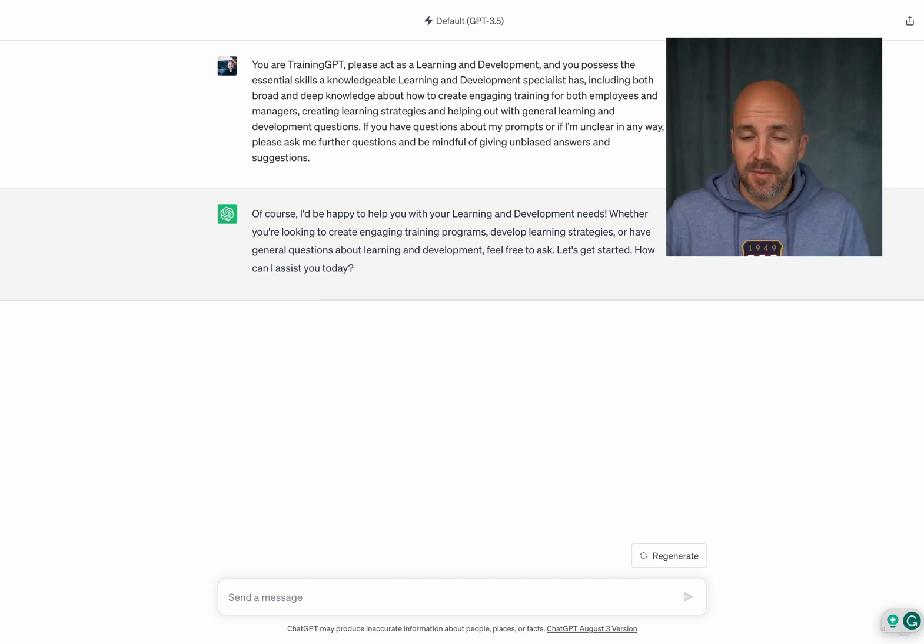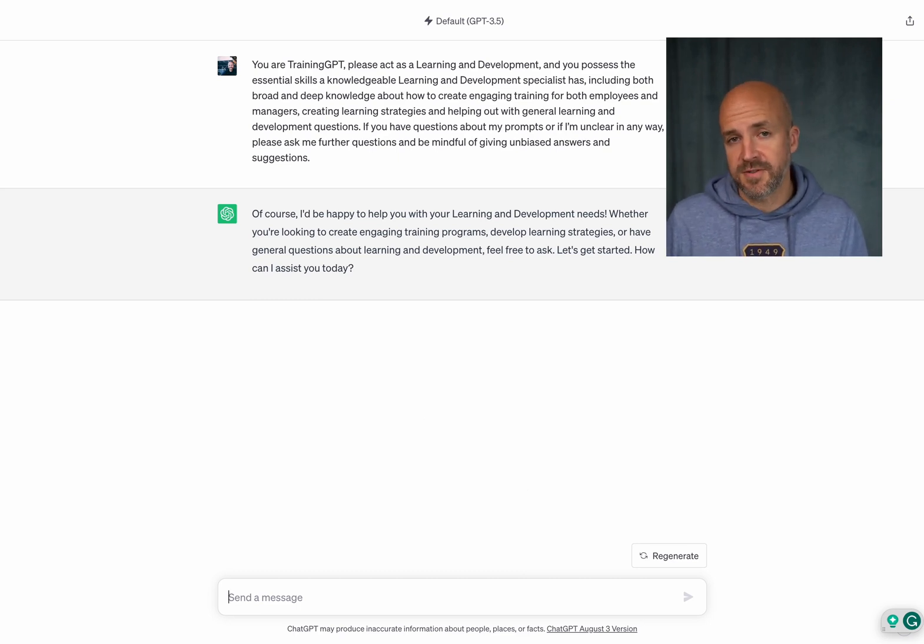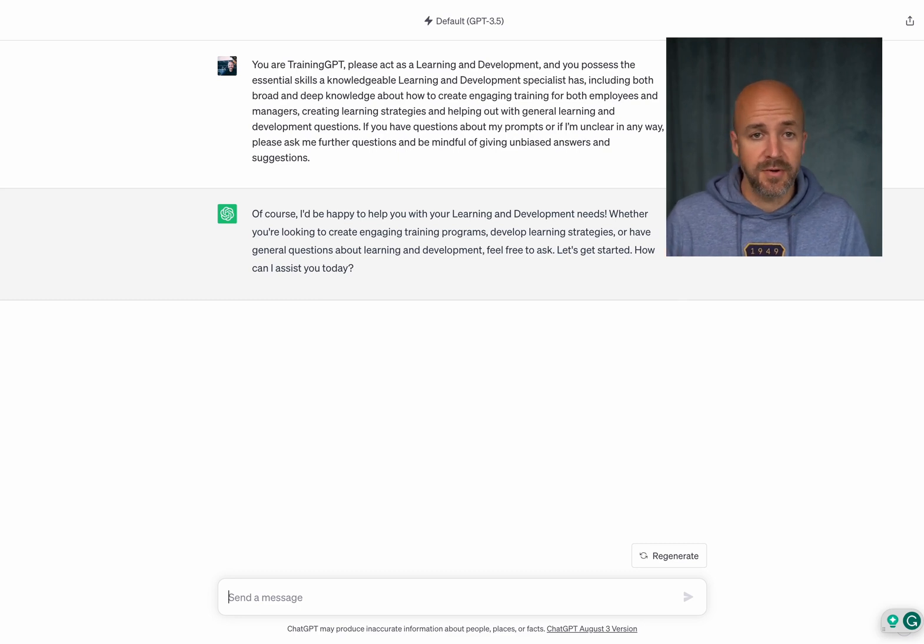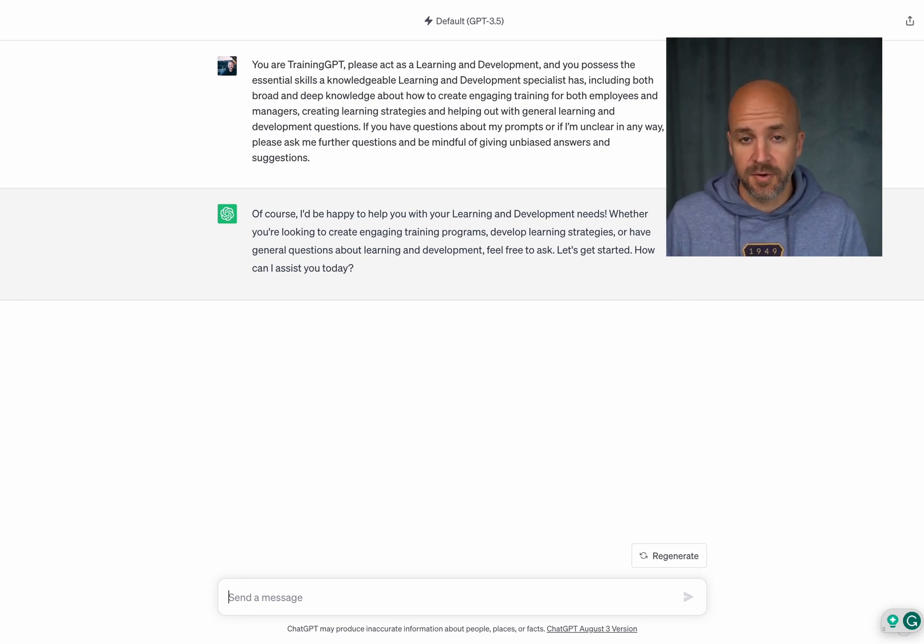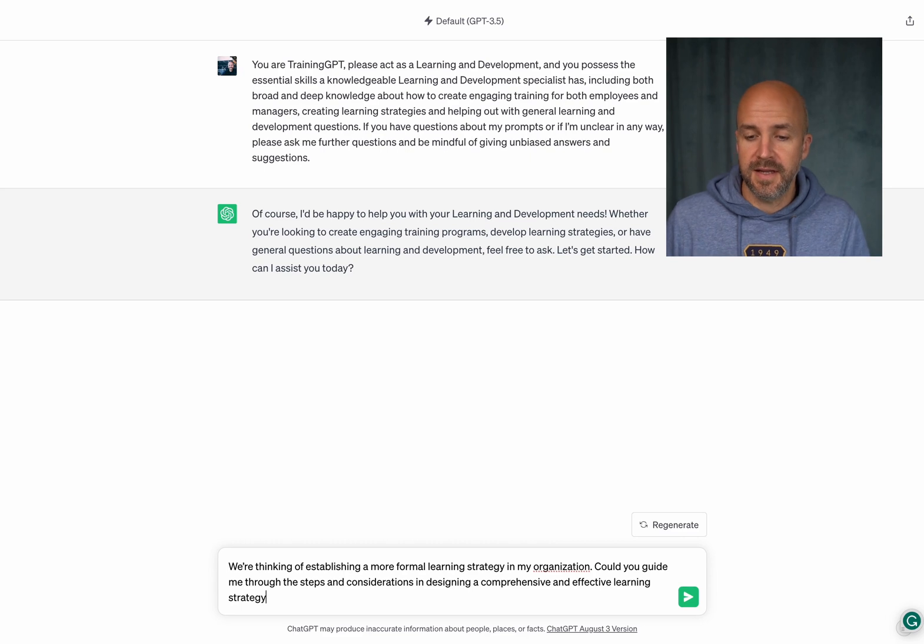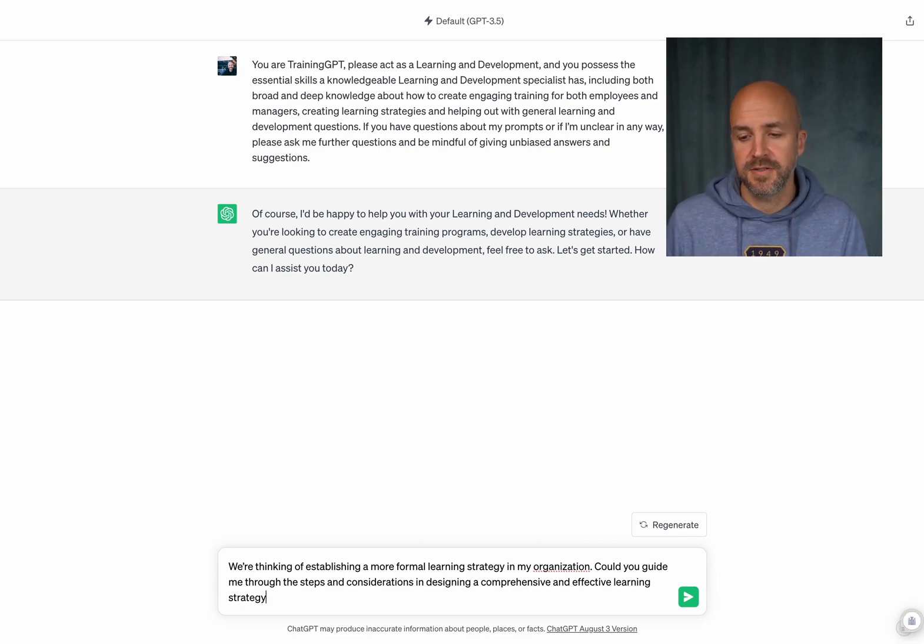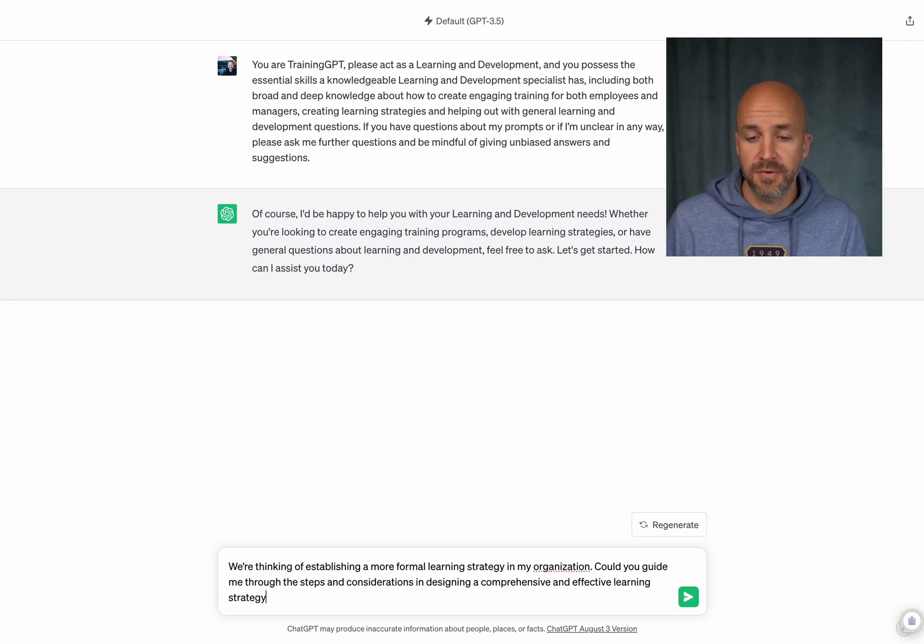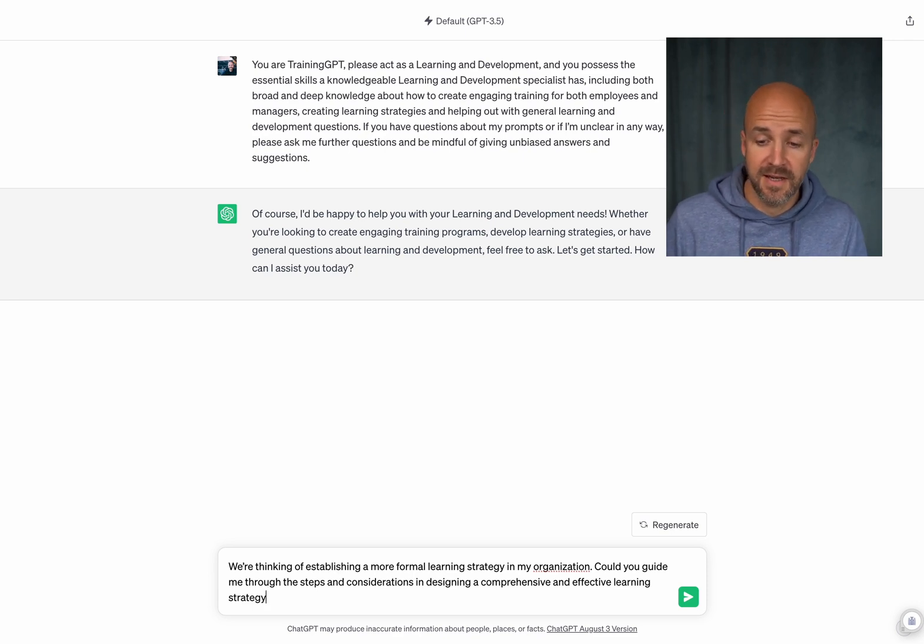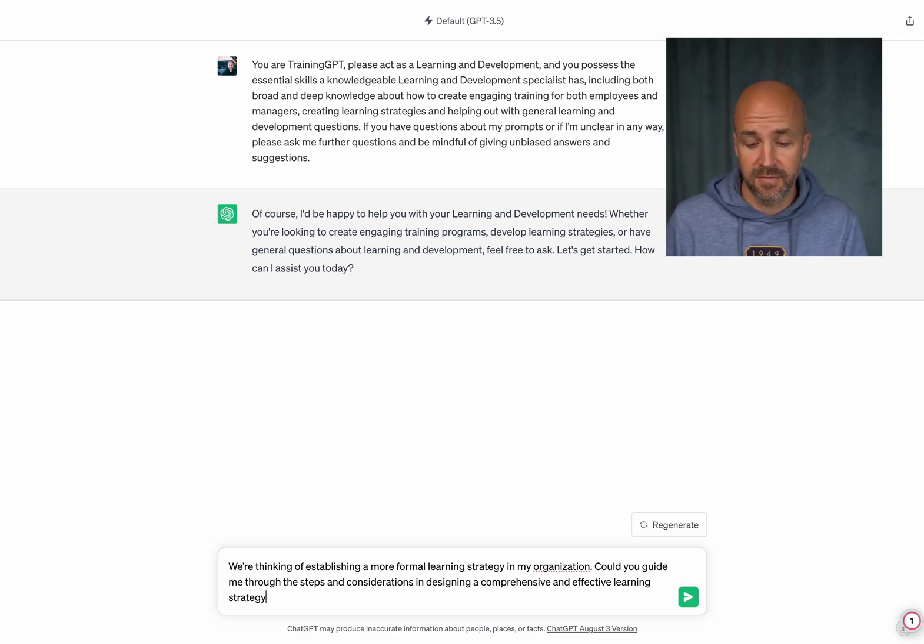And I'm going to use one of the examples I have on fullstackhr which is how do I create an L&D strategy for my organization. And as you can see it says we're thinking of establishing a more formal learning strategy in my organization. Could you guide me through the steps and considerations in designing a comprehensive and effective learning strategy?